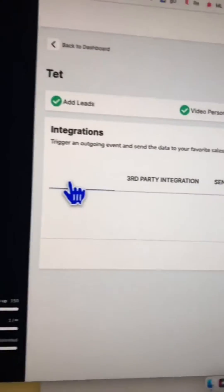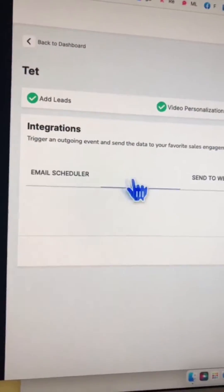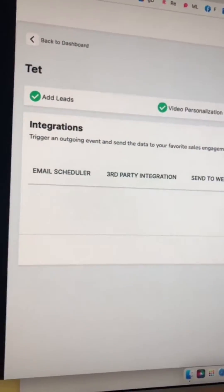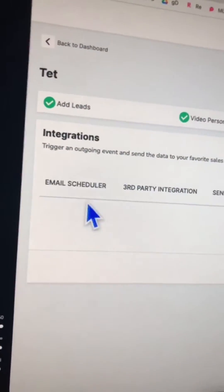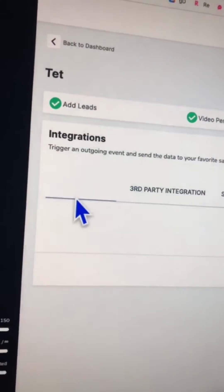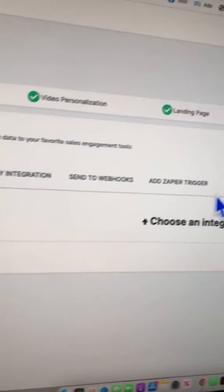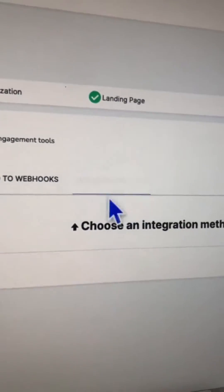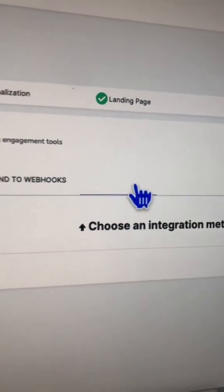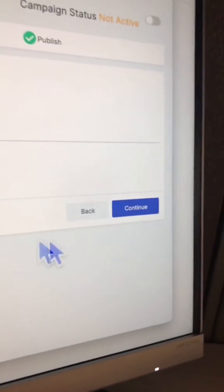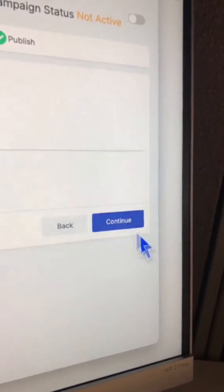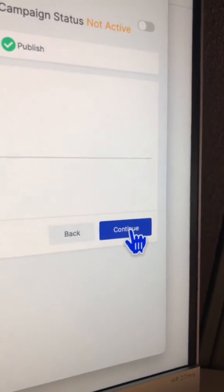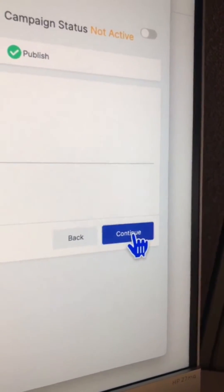Next step is integration. If you want to add any integrations, you can do it here. You can do email scheduling. If you want to add any triggers to your Zapier, you can do that. If it's going to be simple and straightforward, let's continue to the next step.